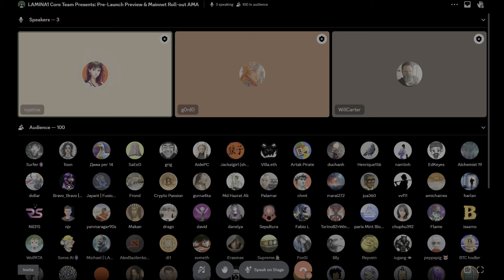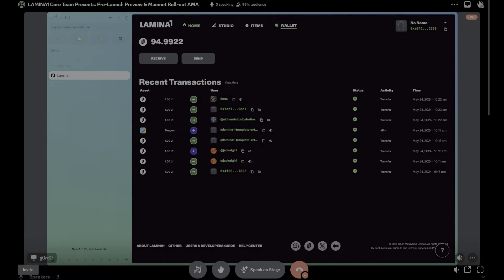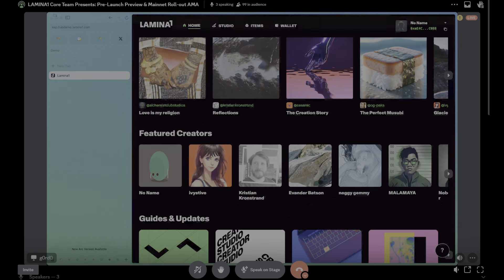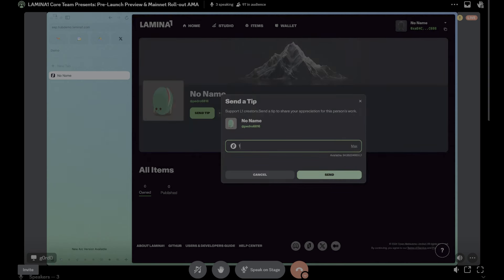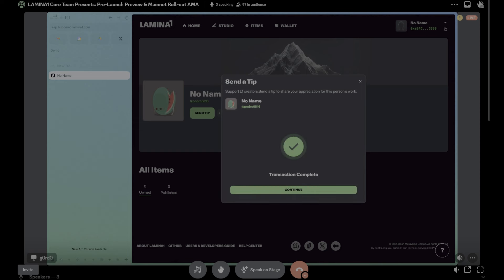Since Theonial asked, will Lamina One have a tipping system for creators? And the answer to that is yes. So actually that's a feature that we are launching with on day one. So if you see a profile or a piece of content or a creator that you really like their work, you can send them L1 super easily just on top of their profile. That's a really fun thing. Yeah, so any creator that has a profile, you'll be able to send them a tip for their hard work. Wow, no name gets one L1 token from Gordon.